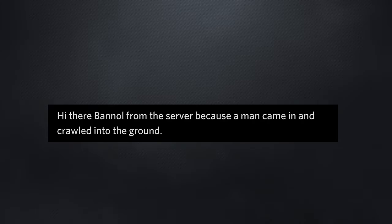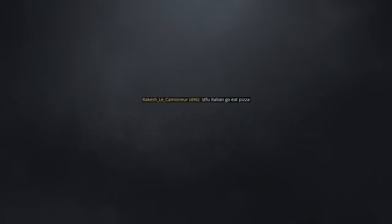Hi there. Burned from the server because a man came in and crawled into the ground. He came inside me twice and held him down. That is definitely not what you meant to say. Shut up you Italian, go eat pizza.